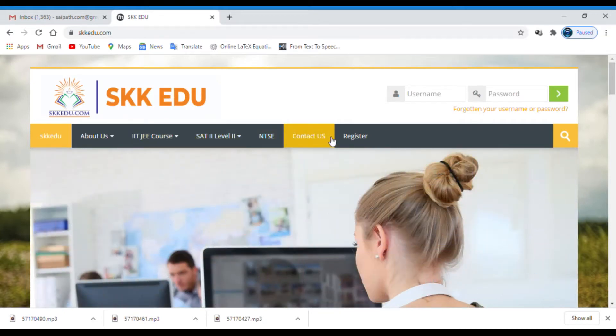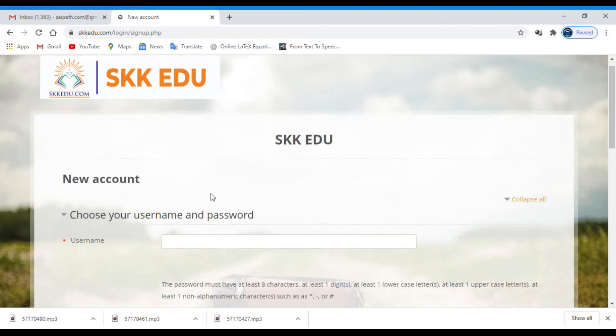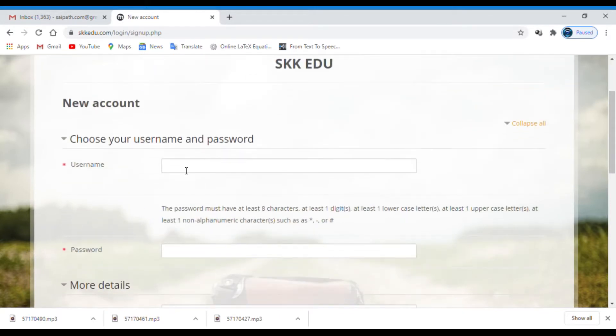You can find many courses here. You can attempt free tests in the demo course. So you have to create a new account to attempt the test. To create a new account, click on the link register.